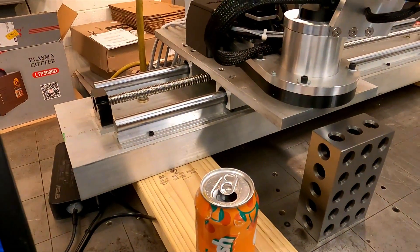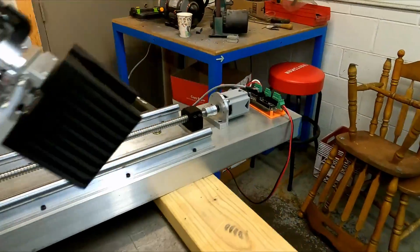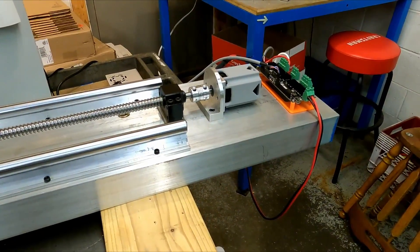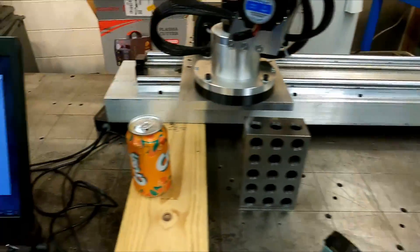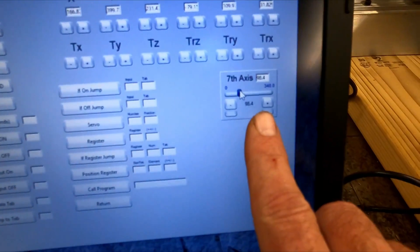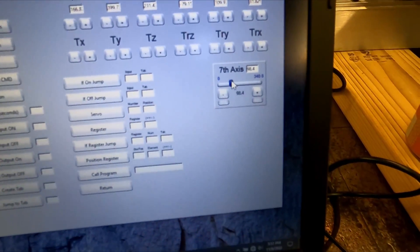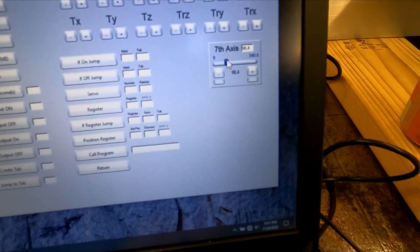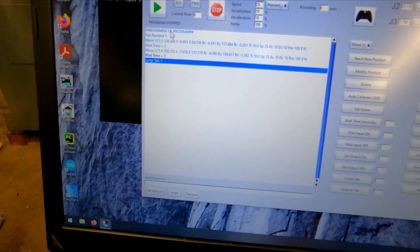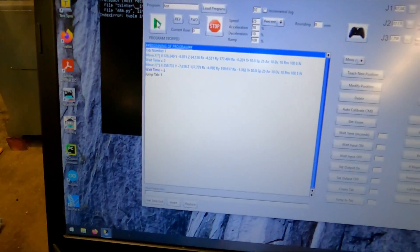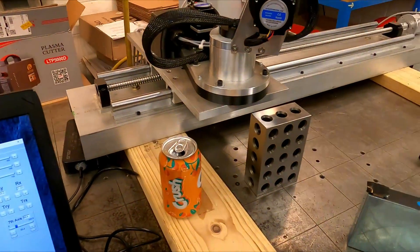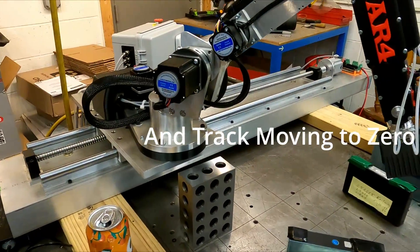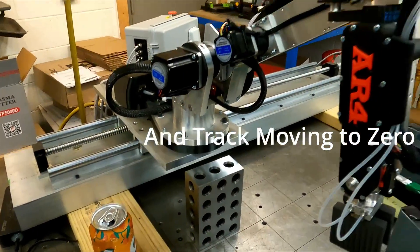As you can see, the robot is sliding across. The ball screw is turning. And we're now sitting at 98 millimeters. And now if I run the program, start from the beginning.